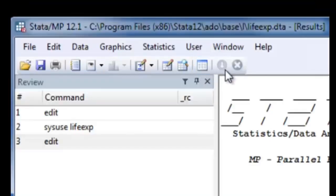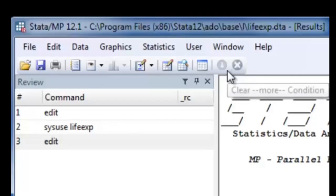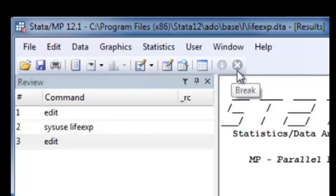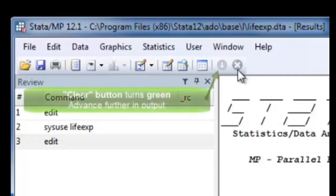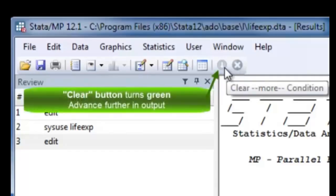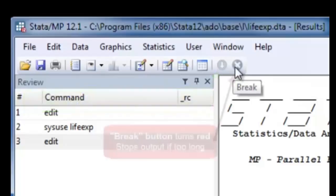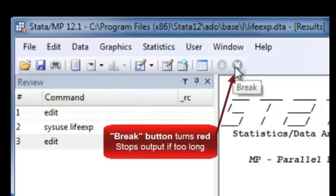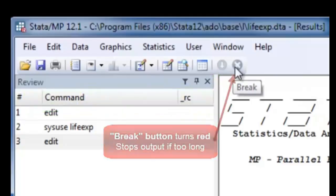These two icons on the end will appear green and red. You can click them to advance further in the output for the green, or to break it because the result output can be too long.